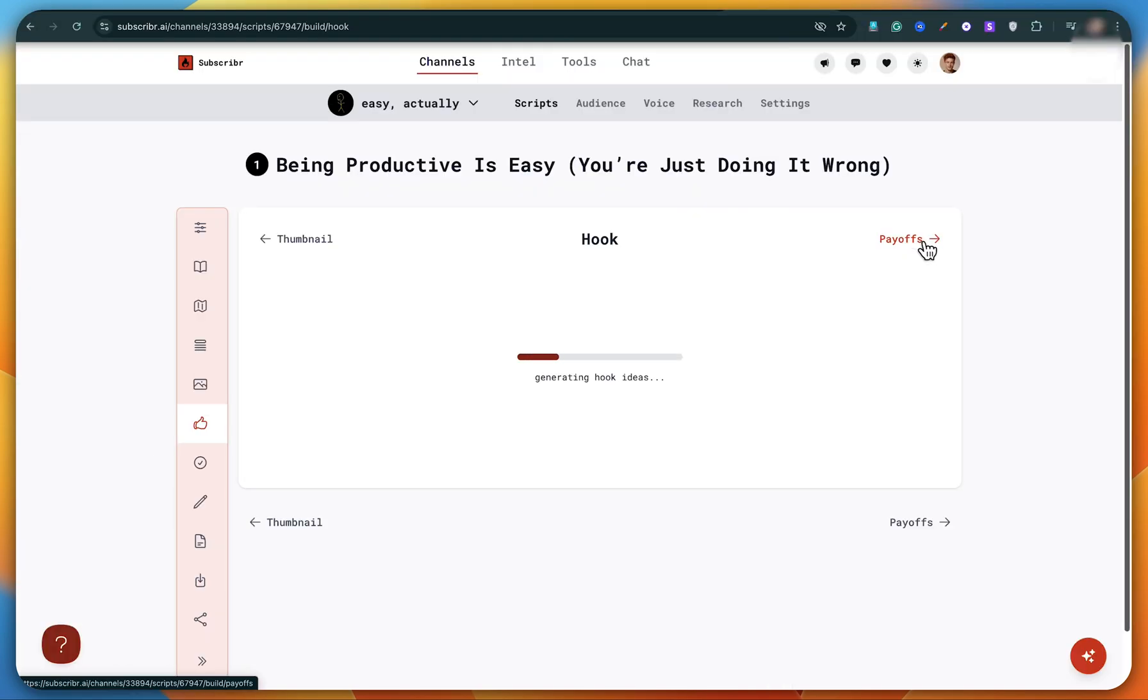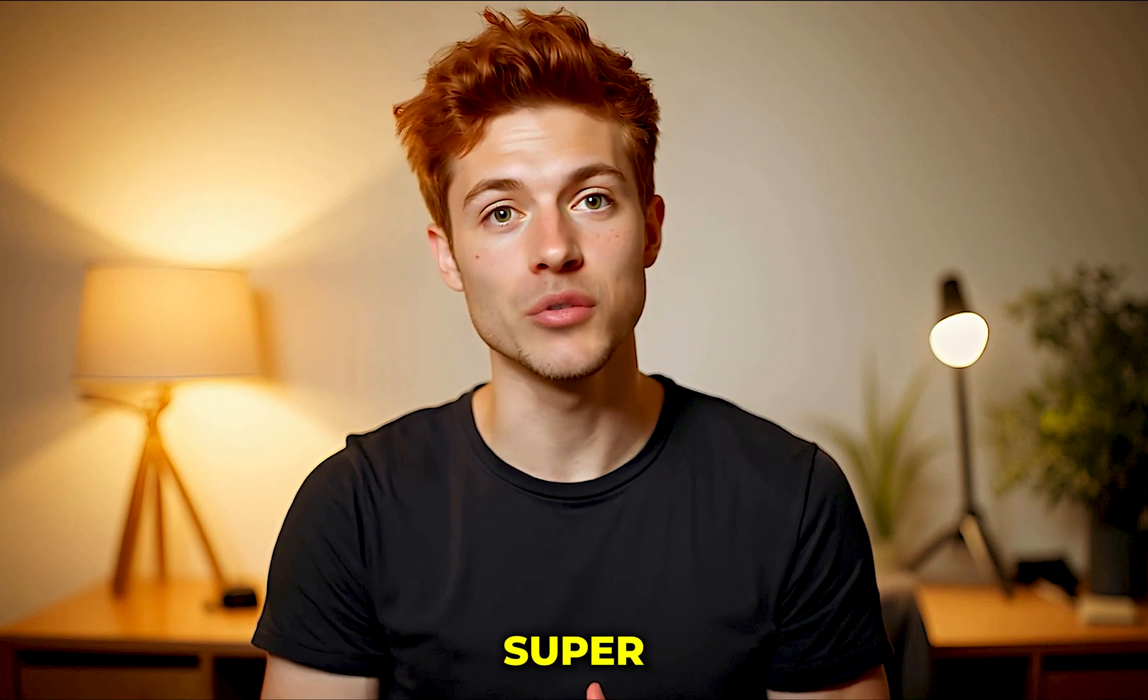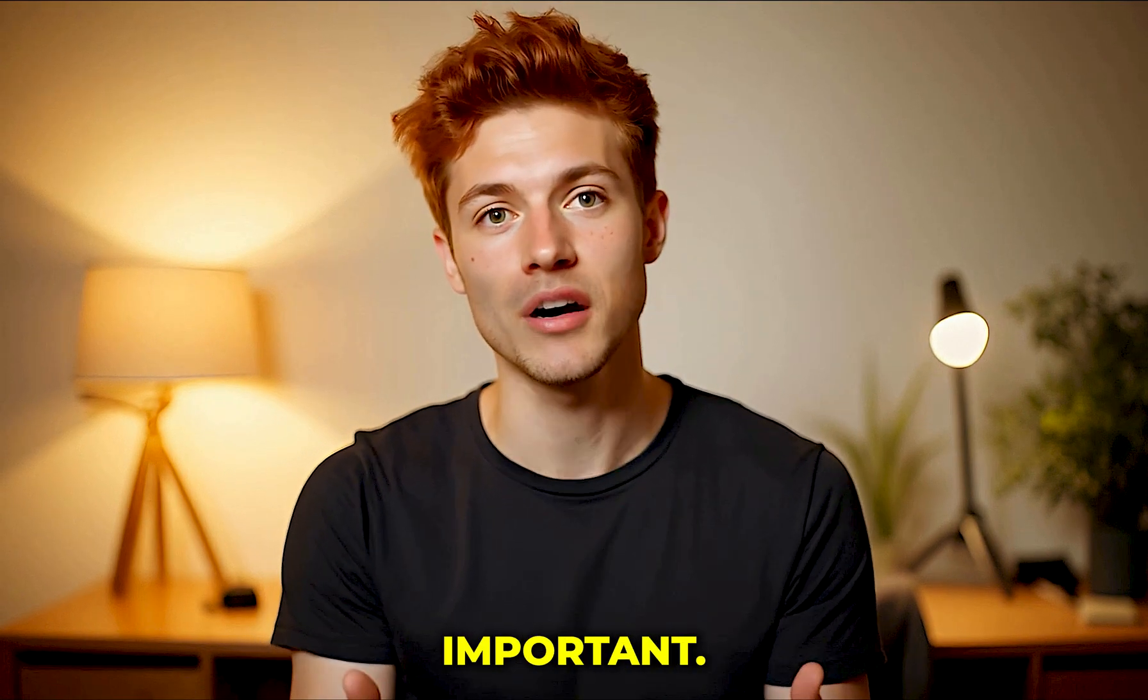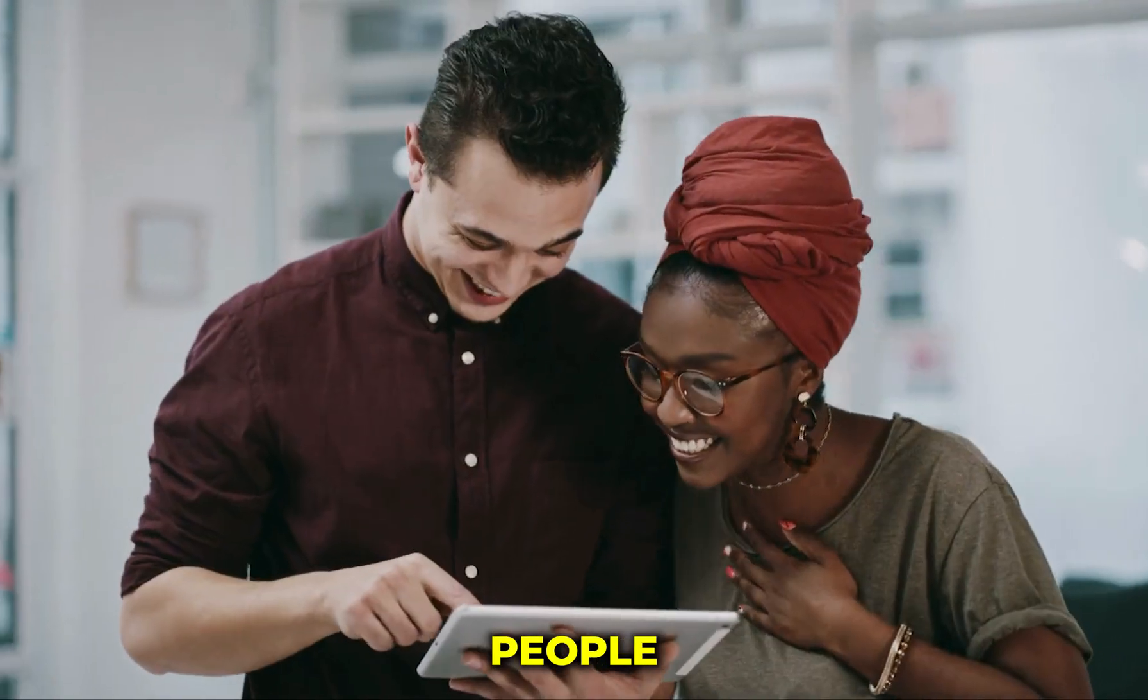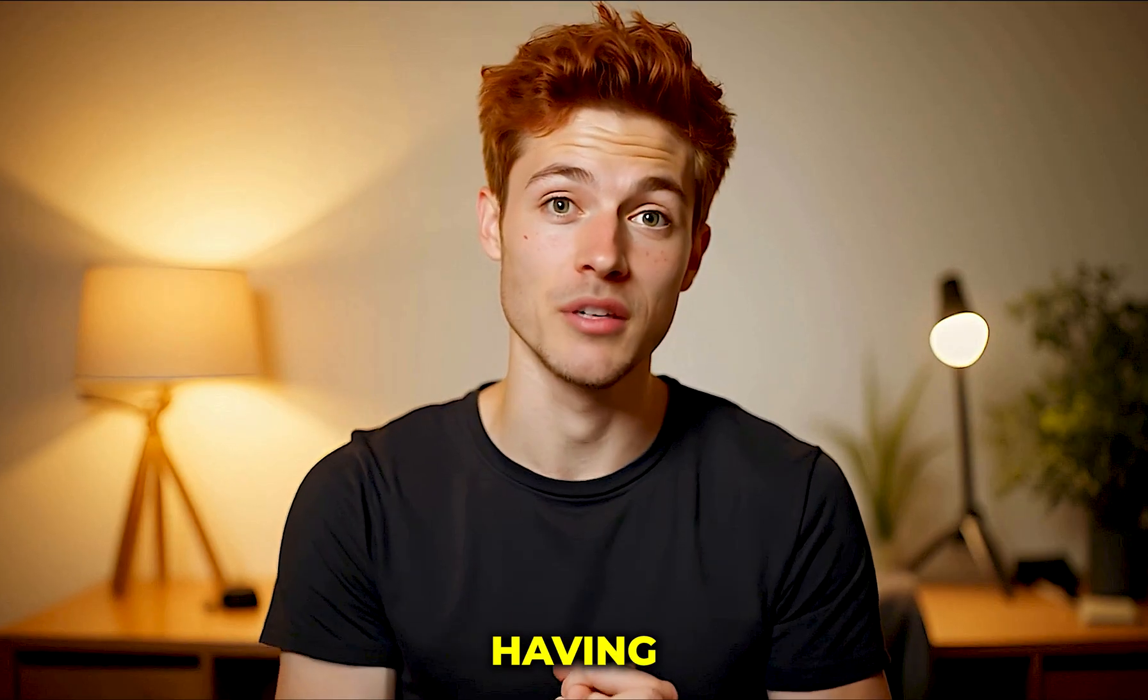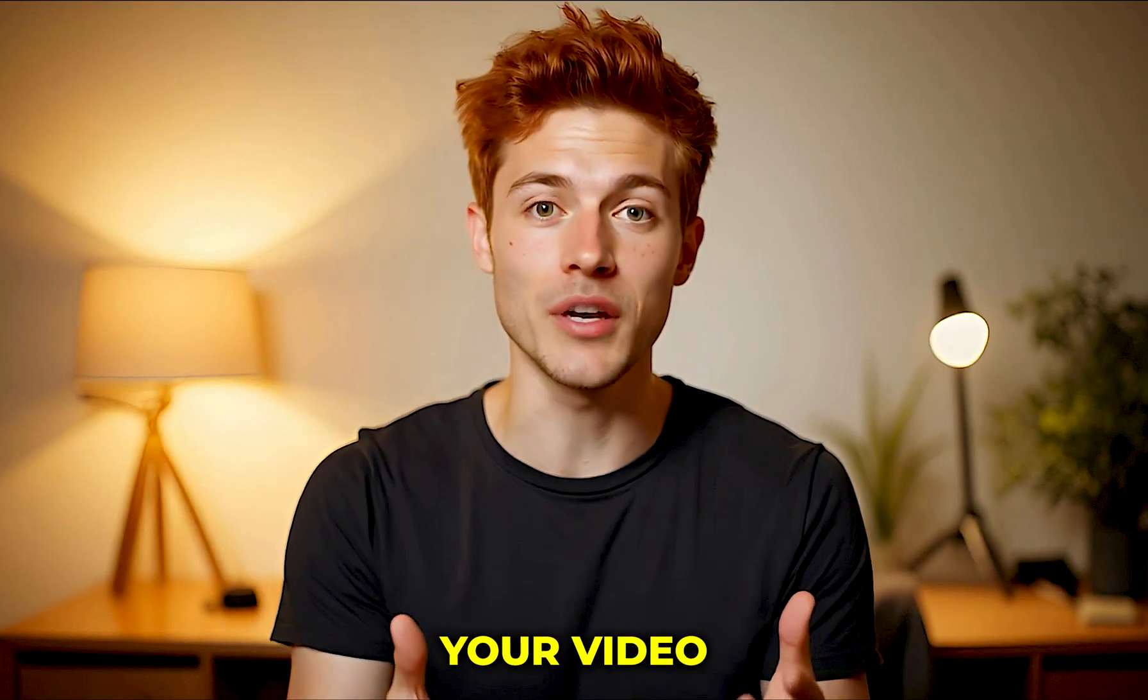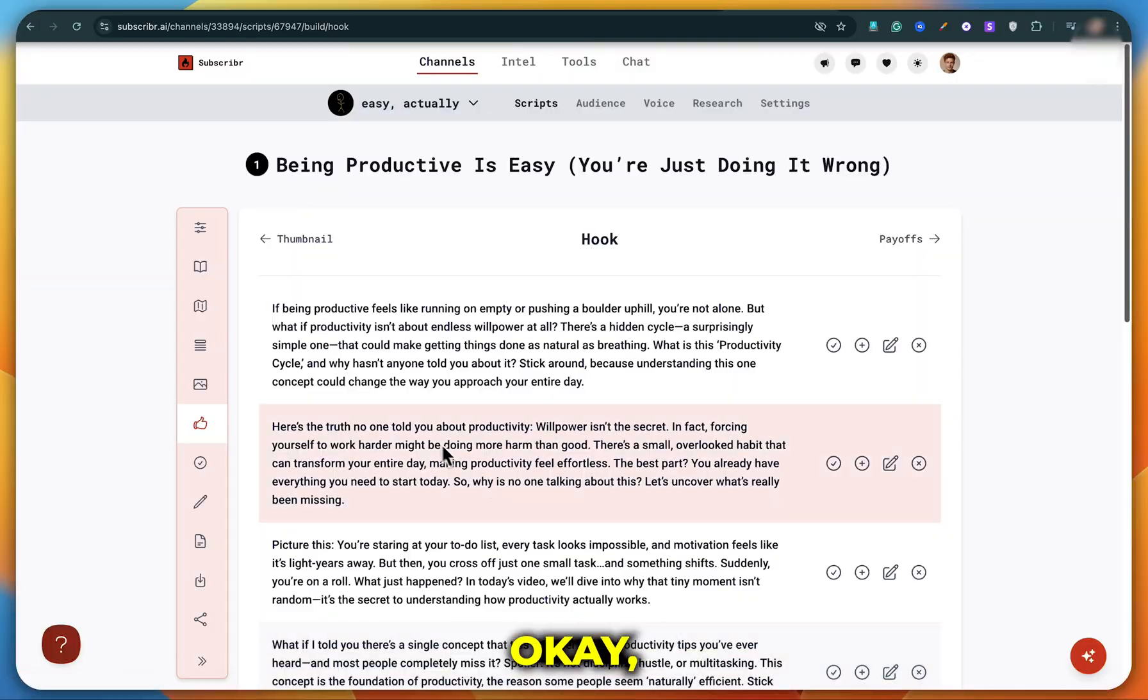Now it's time to generate a hook. And trust me, this part is super important. A hook is what decides whether people will watch your video or not. So having a strong hook in your video is absolutely essential.